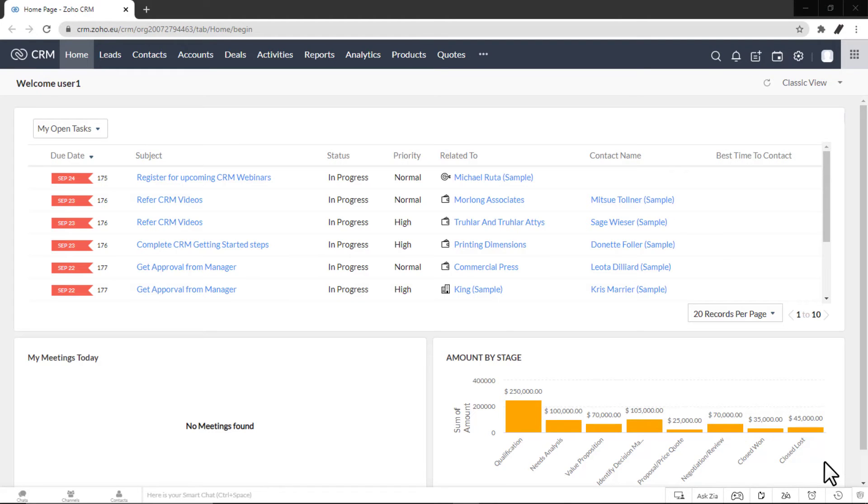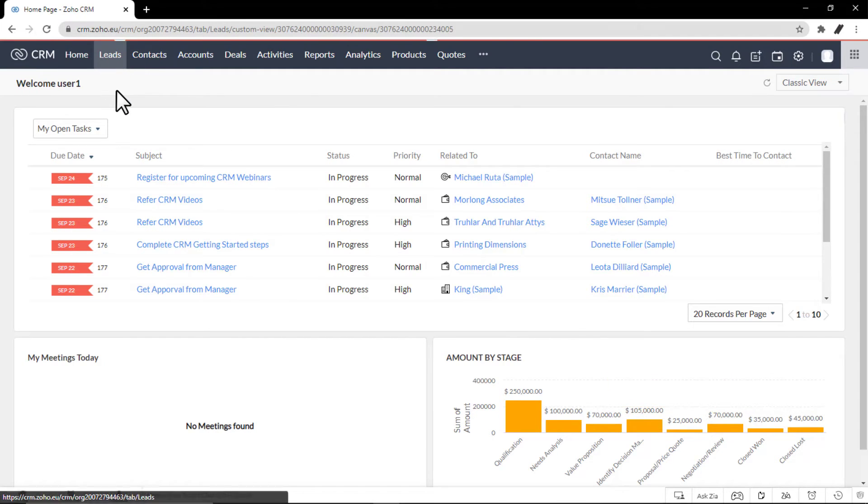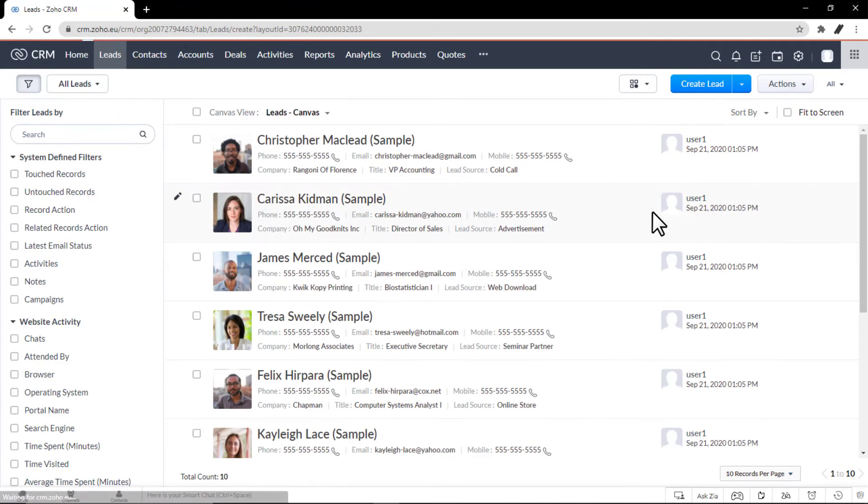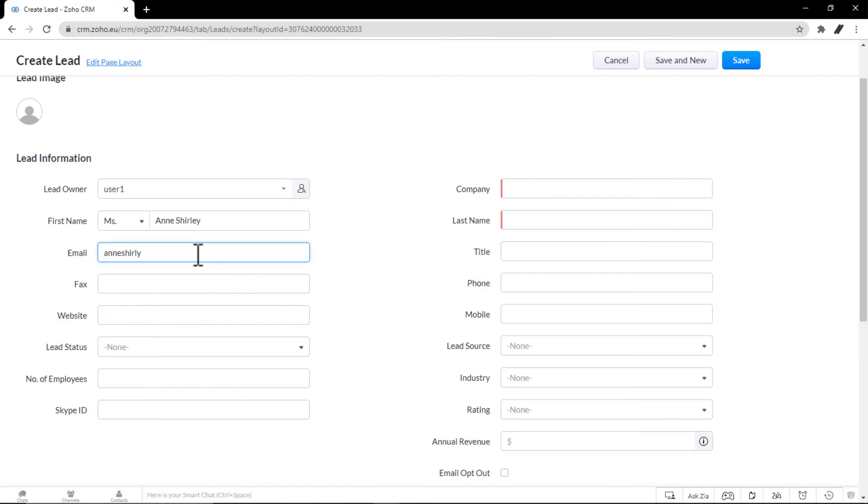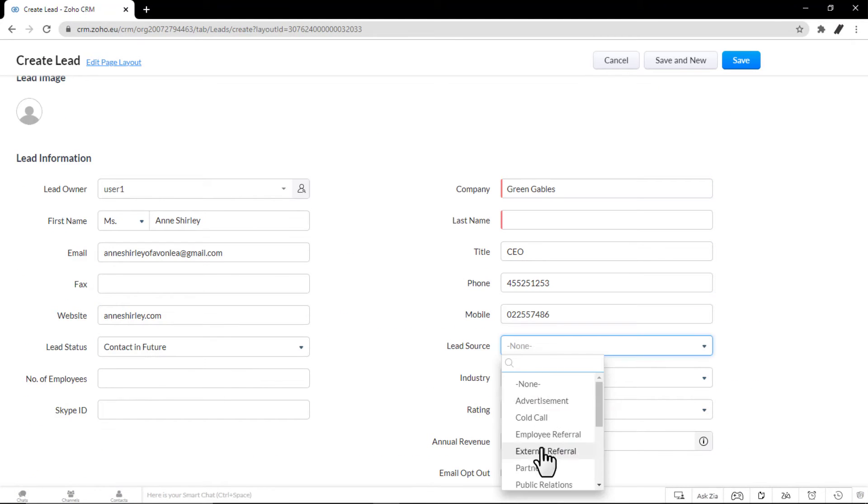To create leads individually, in the Leads module, in the Create Lead page, enter the lead details. Then click Save.